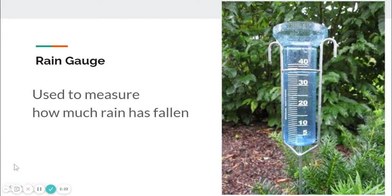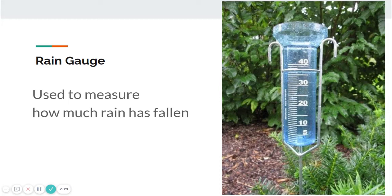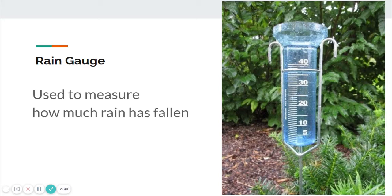Our next one is a rain gauge. A rain gauge is used to measure how much rain has fallen. When there's a really bad storm, on the news they will say that a certain location got five inches of rain or three inches of rain. They measure this by using a rain gauge. The rain falls and collects in this little cup that has markings, and it can measure how much rain has fallen in an area.